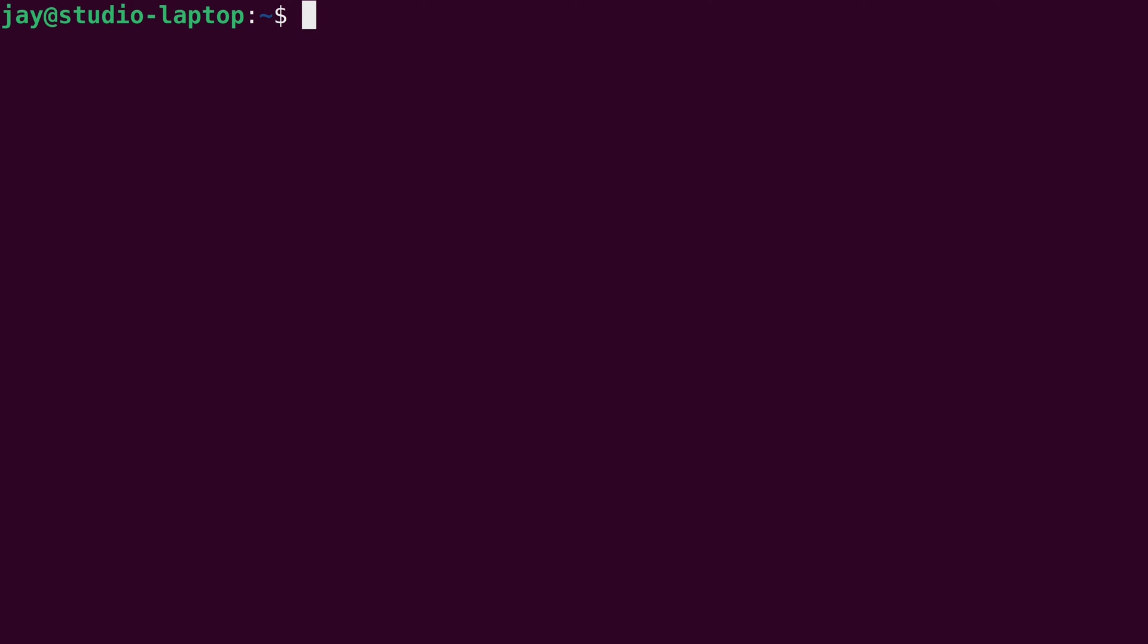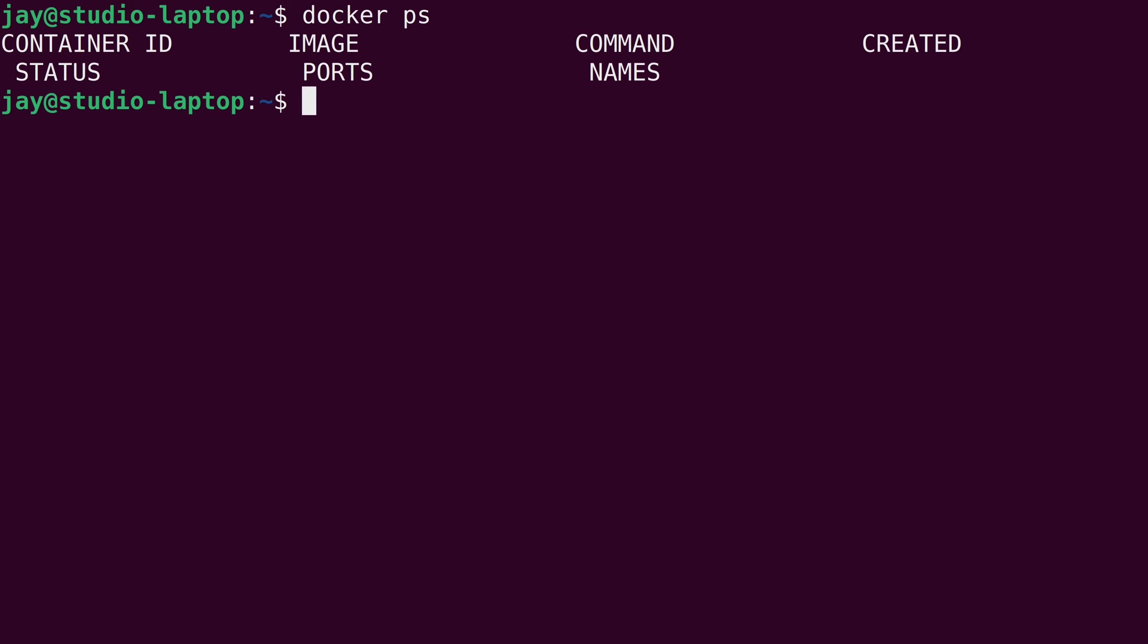Now at this point, an obvious question you may have is how do I see which containers are running on my system? I'm glad you asked. So for that, we can run docker and then ps. And then we can press enter. And this should give us a list of all the containers that are running on our system. And there aren't any containers running on our system because the Ubuntu container, that exited immediately. And then when I ran the nginx container, I had to use Ctrl C to break out of it. And as soon as I did that, it no longer had something to do. And then it exited. So now we have nothing running.